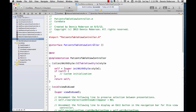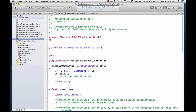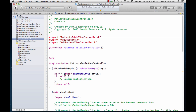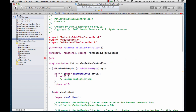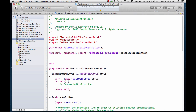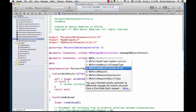Let's jump over to the implementation file. The first thing we want to do is import our AppDelegate header so we can gain access to our Core Data stack. We'll also need to import our AddPatientViewController. Next we're going to need a couple of properties in the private section: one for our NSManagedObjectContext — we'll call it managedObjectContext — and one for our NSFetchedResultsController — we'll call it fetchResultsController.